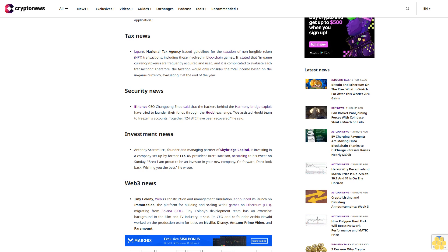Security news: Binance CEO Changpeng Zhao said that the hackers behind the Harmony bridge exploit have tried to launder their funds through the Huobi exchange. We assisted the Huobi team to freeze the accounts. Together, 124 BTC have been recovered, he said.